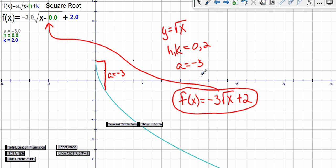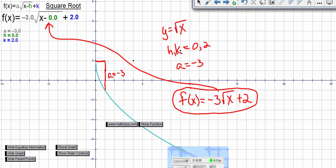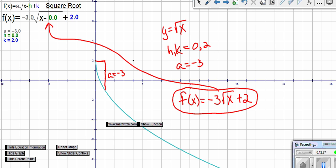Hopefully this video gives you a decent demonstration of how to read the value of `a` from a graph — `a` being the multiplier of the output, the coefficient of the parent function. Your natural sense of `h` and `k` as the vertex helps you synthesize these equations. This assumes you've had some background in transformations; this is the backwards version — taking the graph and writing the equation — whereas previously you were given an equation and asked to draw its graph.